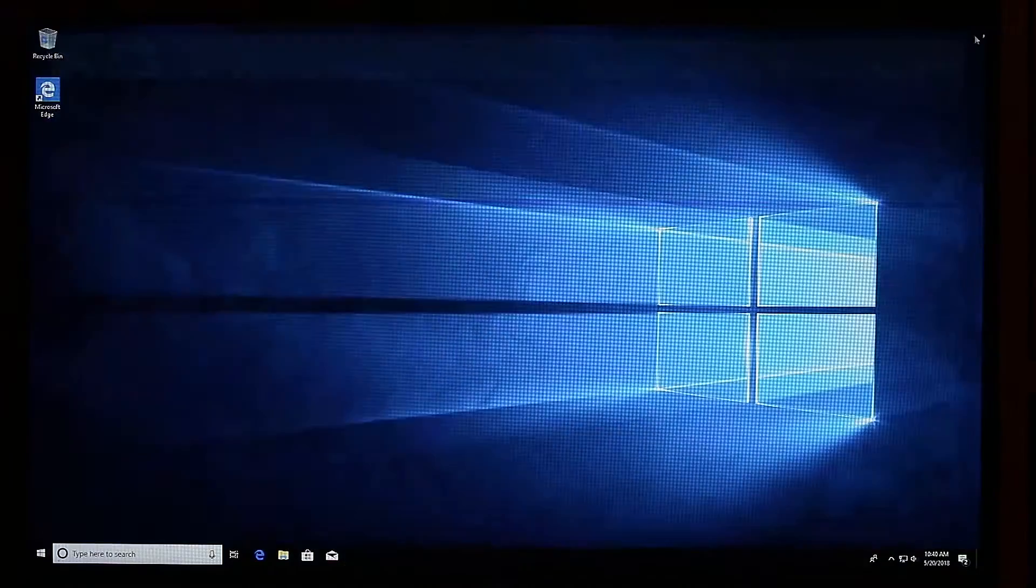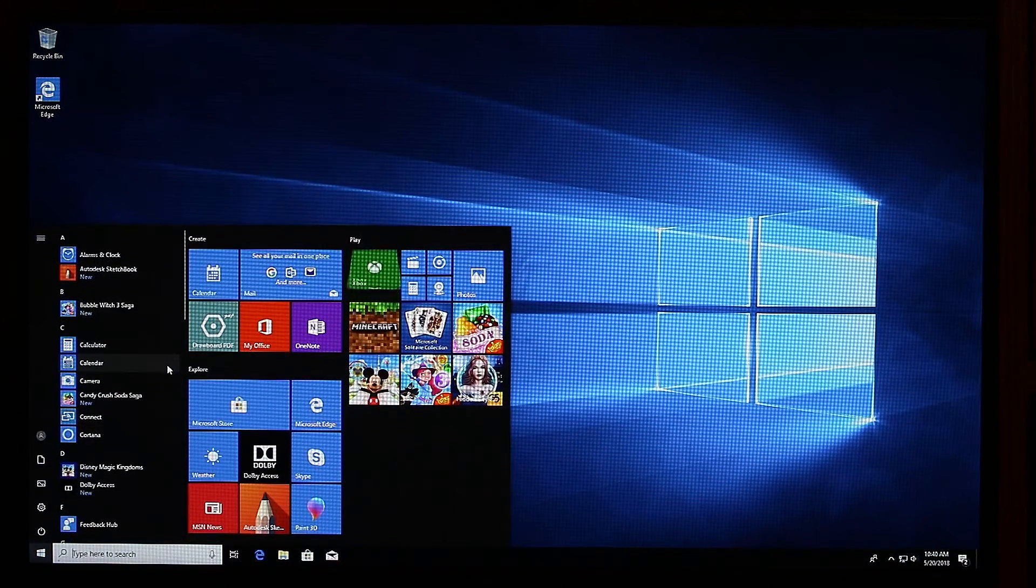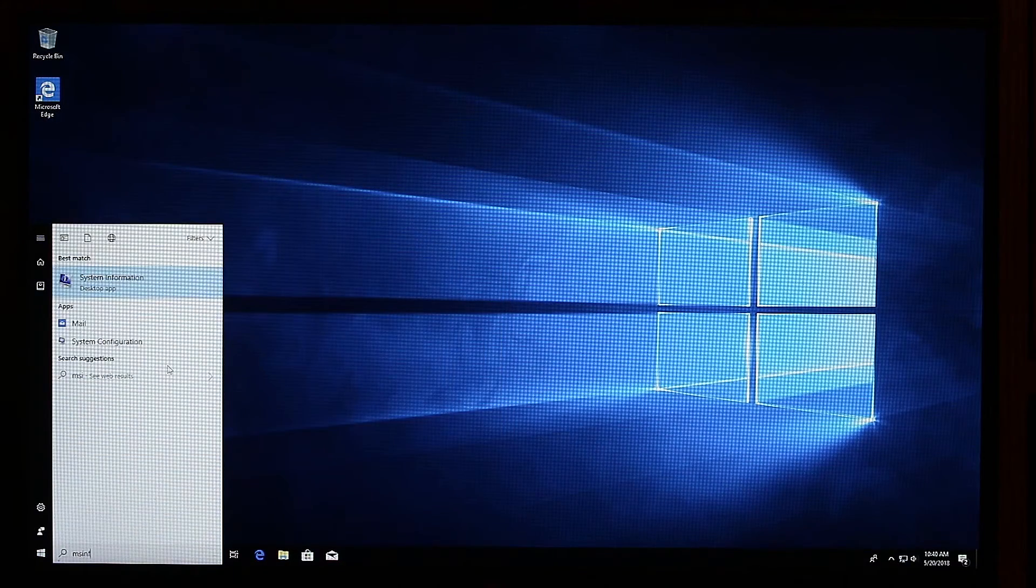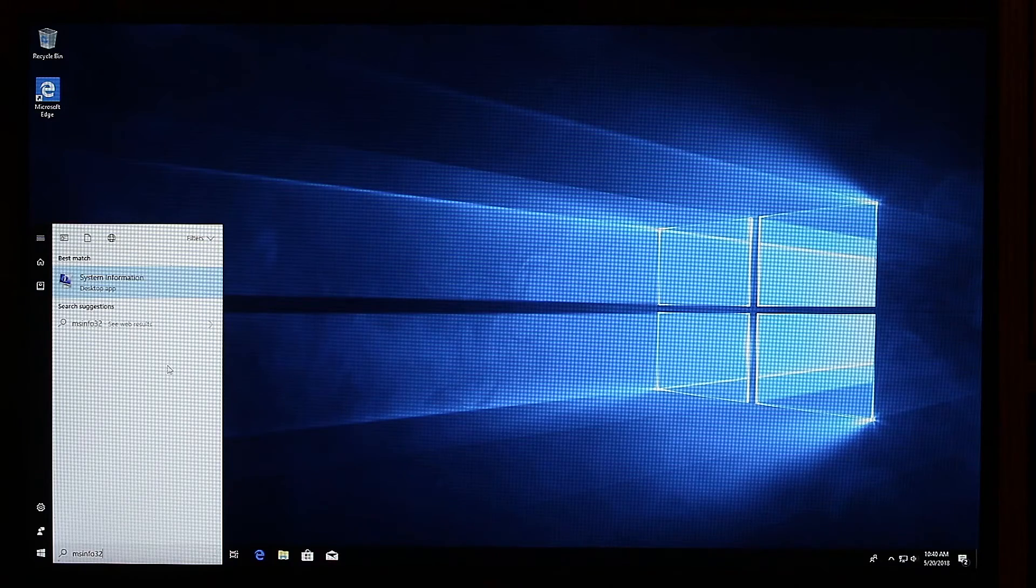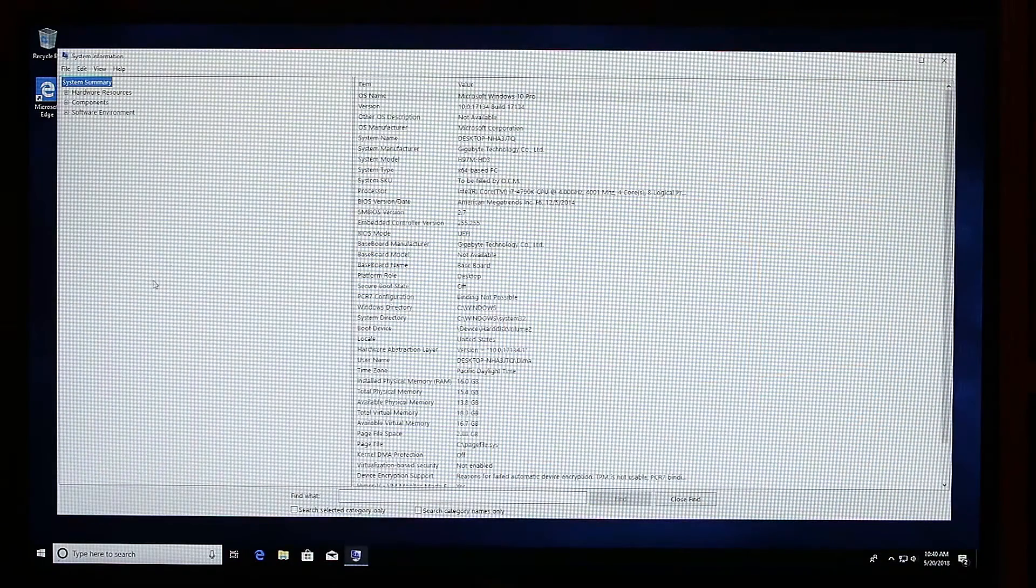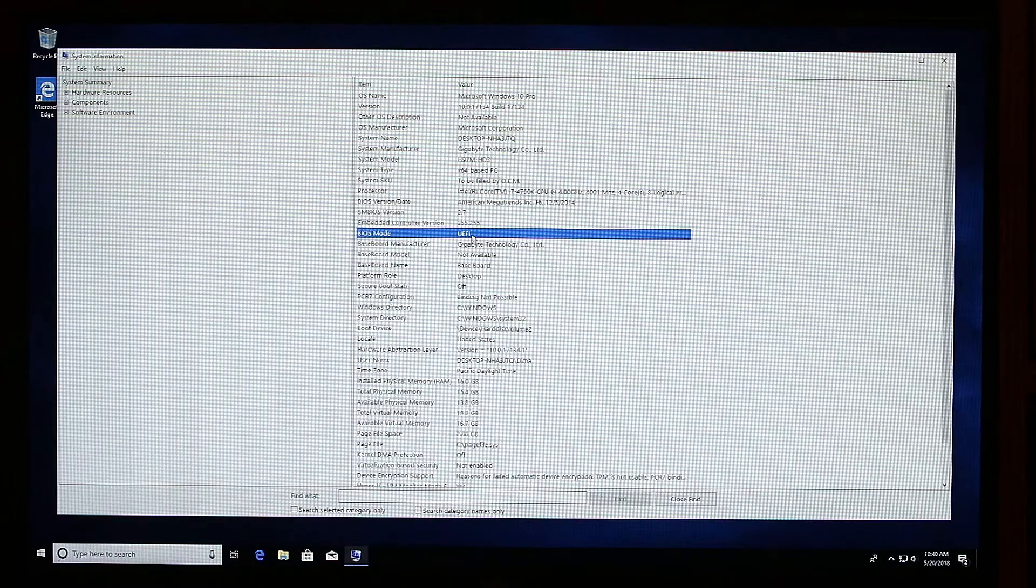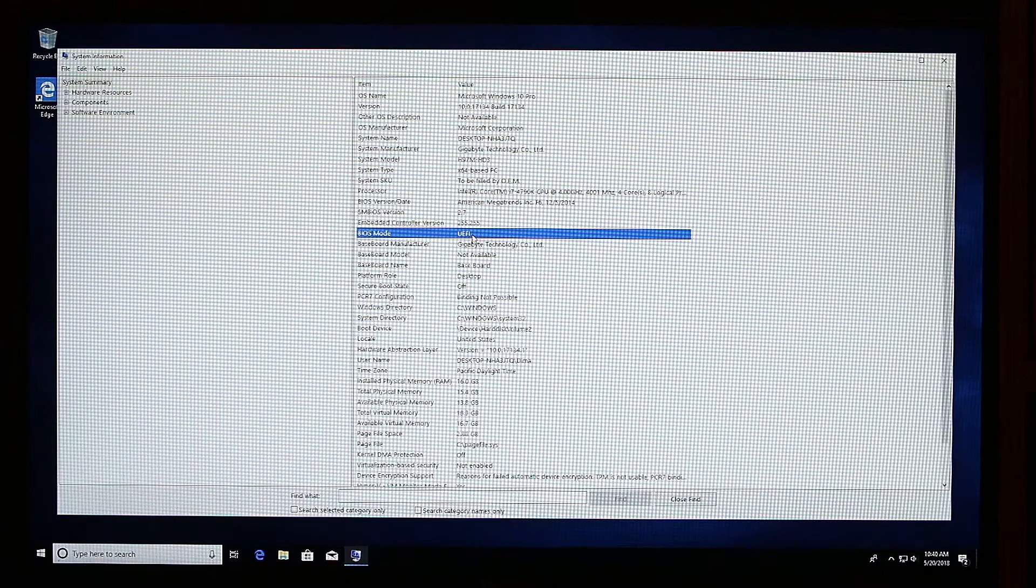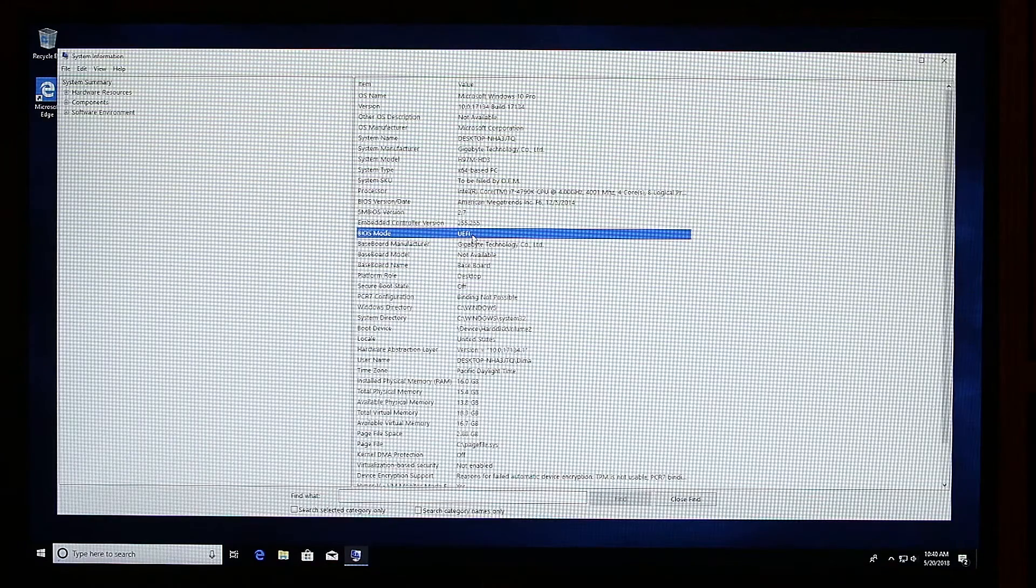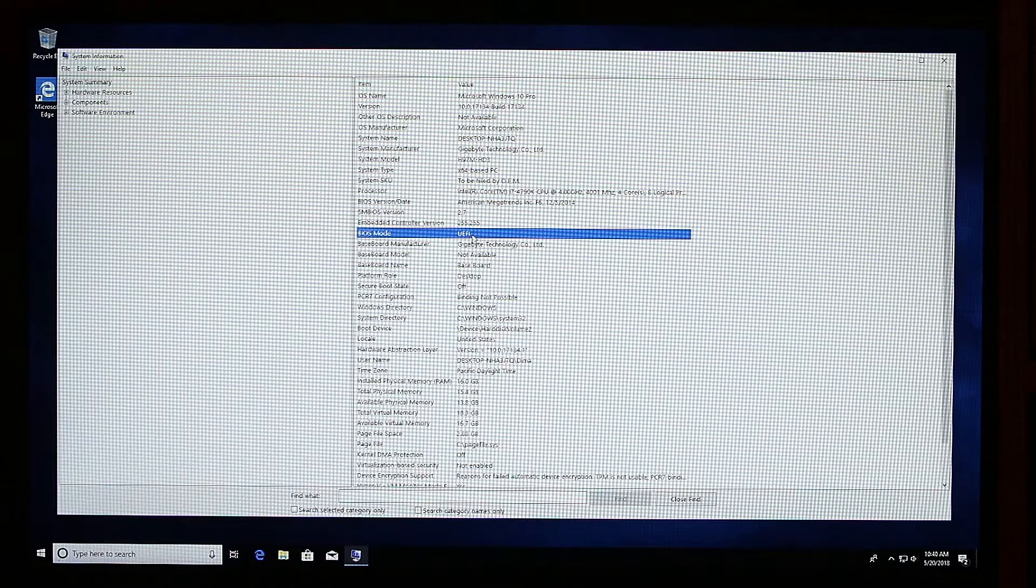Now we'll close that, click on Start and type msinfo32. And now we'll again search for BIOS mode and as you can see, it's currently under UEFI. And that's pretty much it. We've finished our conversion and we should have now faster boot times with the newer type of boot, UEFI.